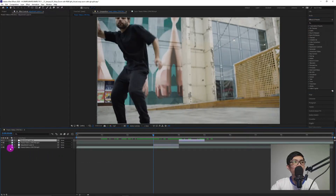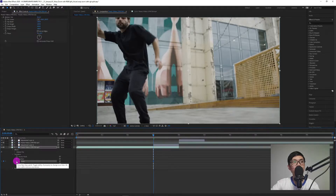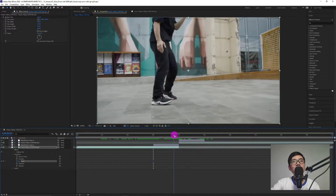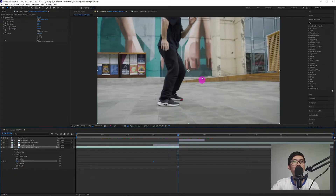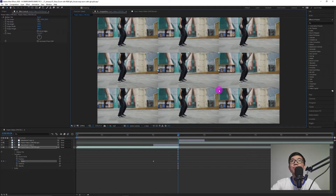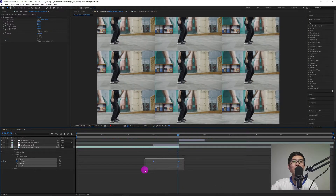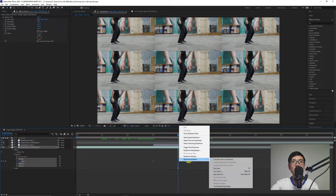Then duplicate that adjustment layer and place it at 4 seconds to 5 seconds for the second video. After that, go to the first video. Under Transform, click the keyframe animation for Scale. At 3 seconds, then at 4 seconds, resize it smaller. For proportional resizing, press Shift on your keyboard then drag. Select both keyframes, right-click, then Keyframe Assistant, then Easy Ease — or press F9.